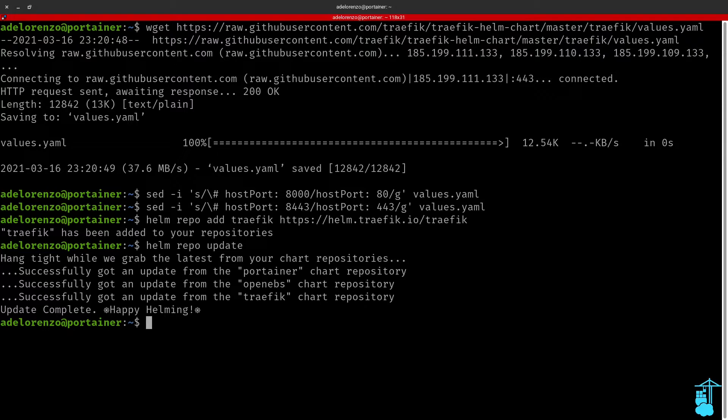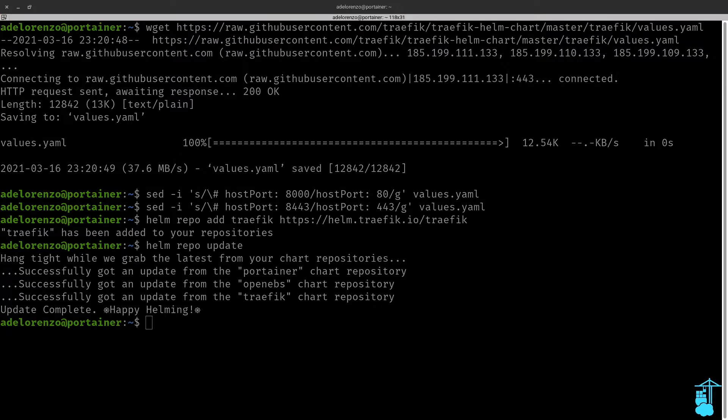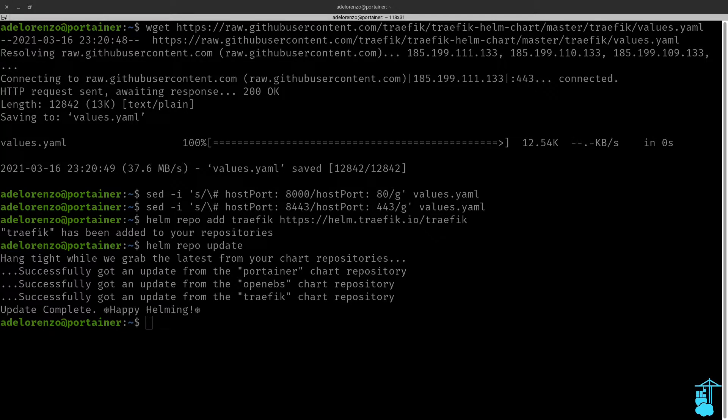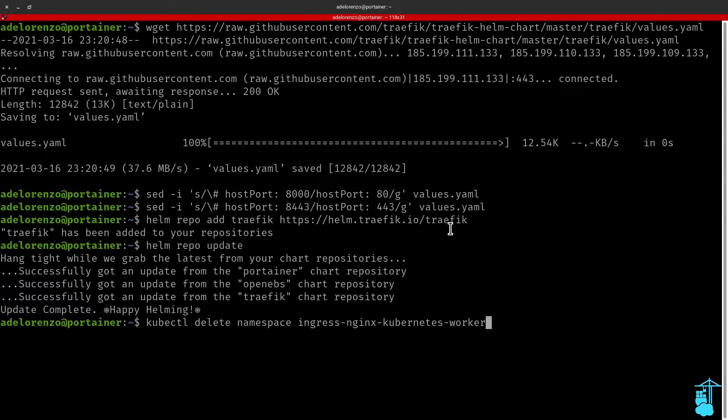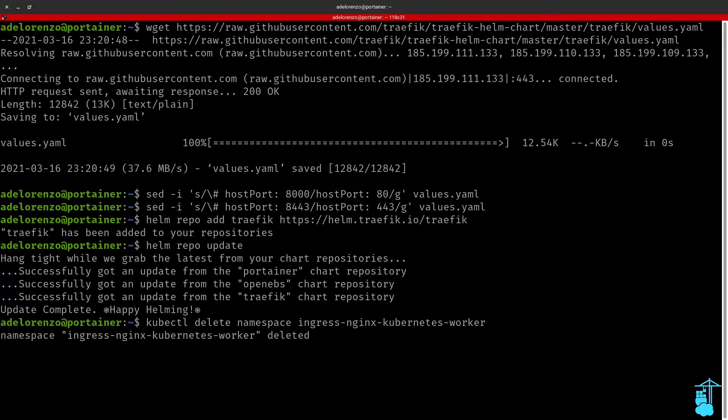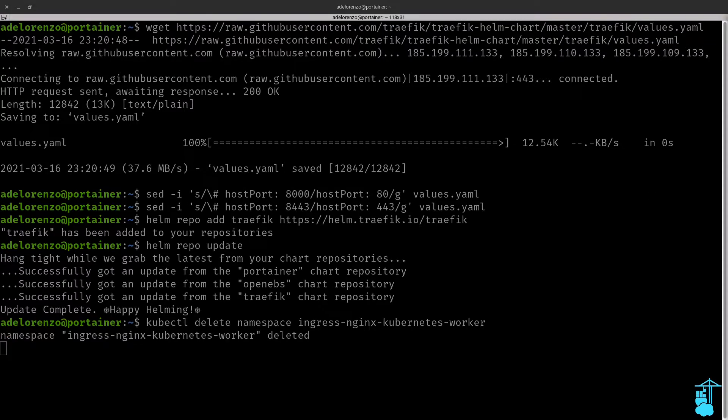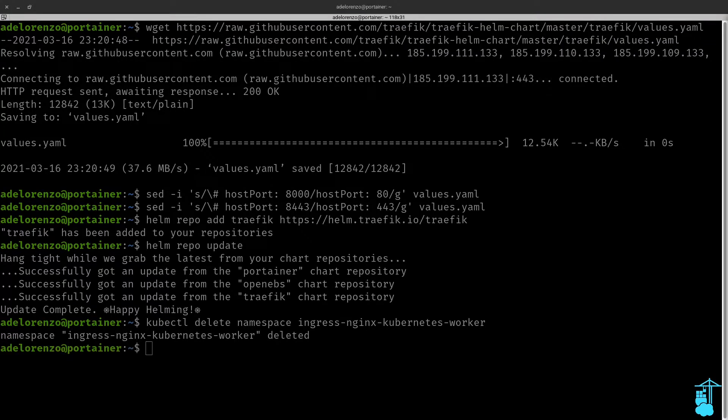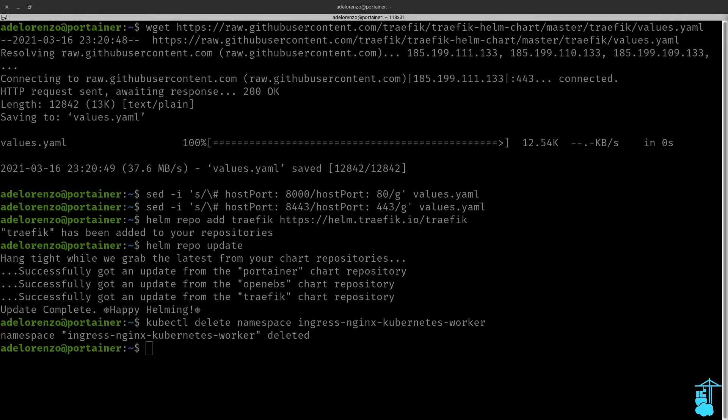So now I'm going to remove the default Nginx ingress controller from my Charmed Kubernetes cluster. Once the Nginx ingress controller is removed we can deploy Traefik using Helm making sure that it uses the values.yaml file we just edited.